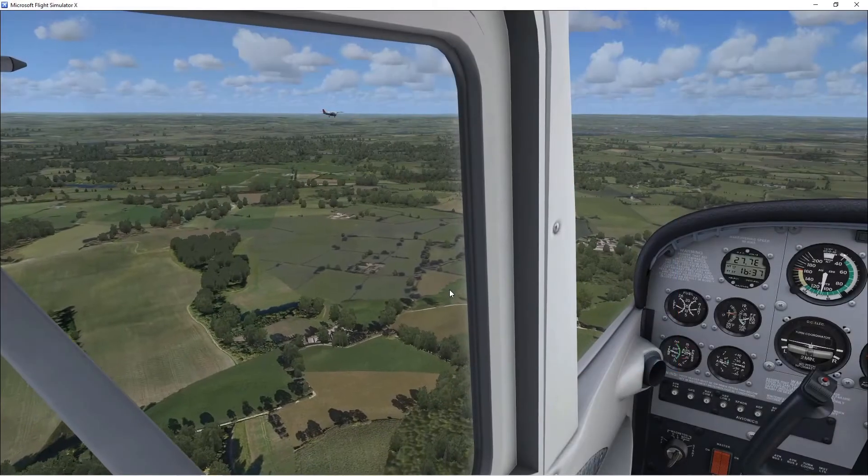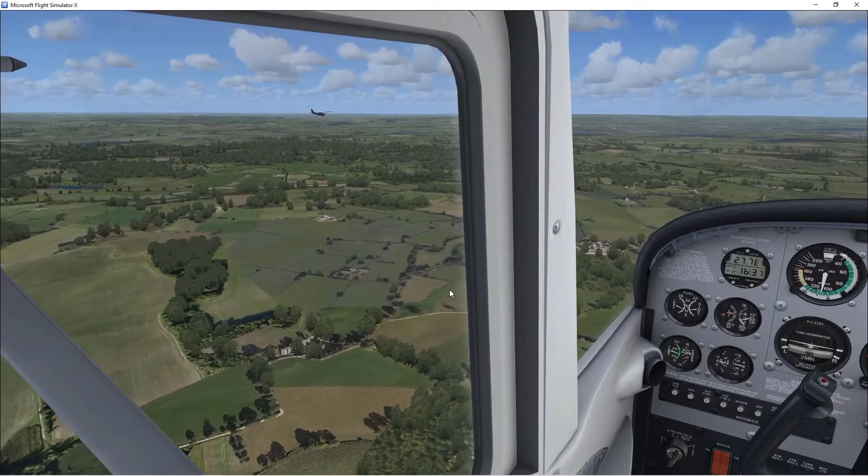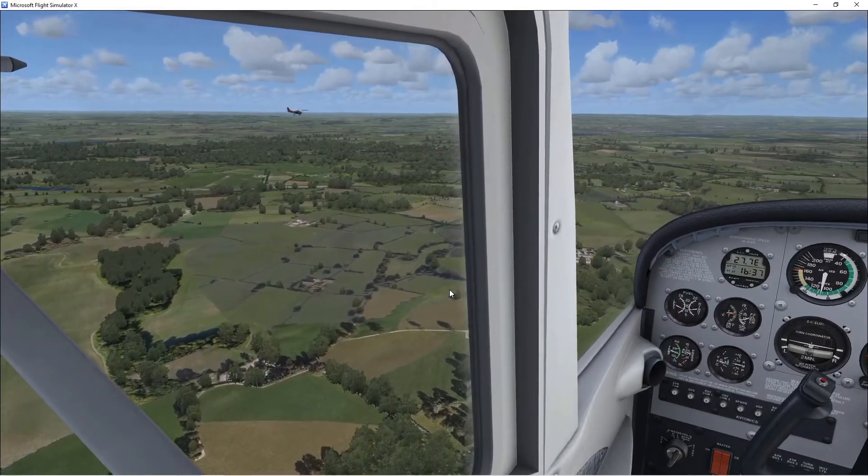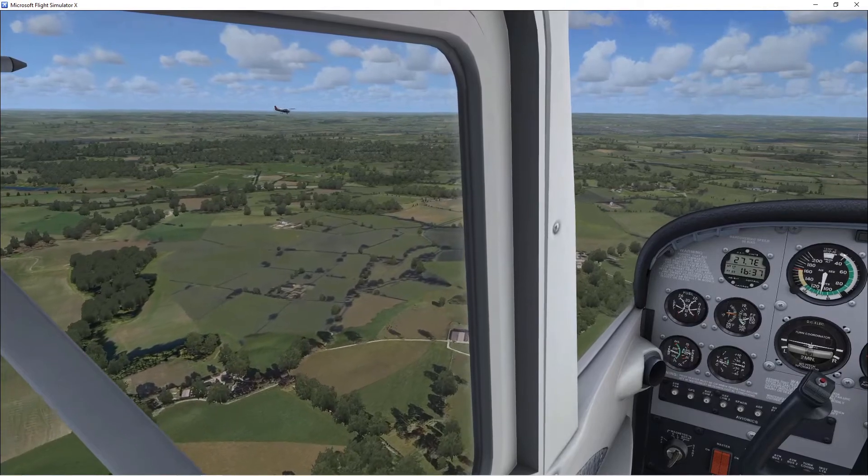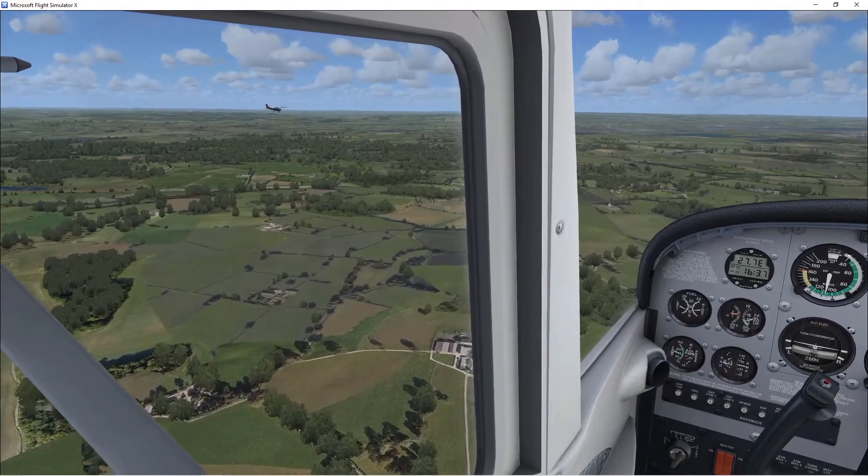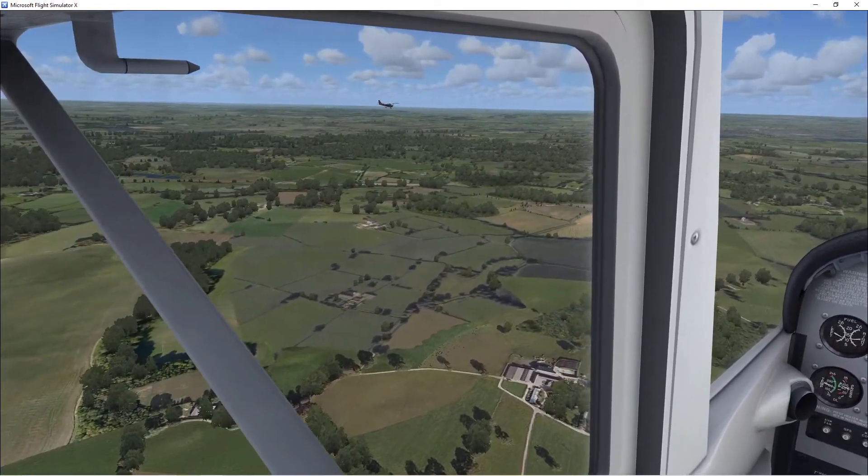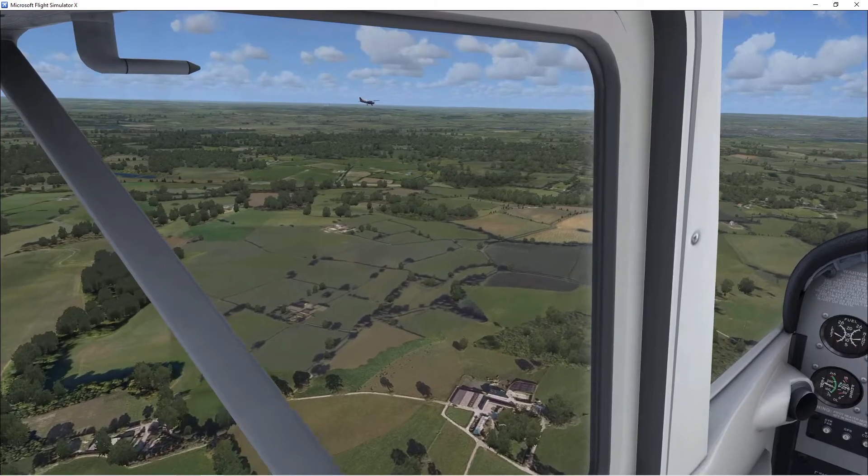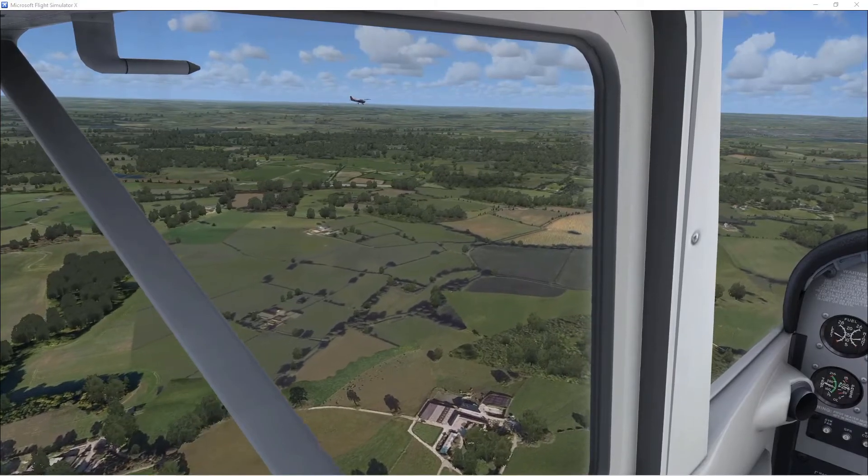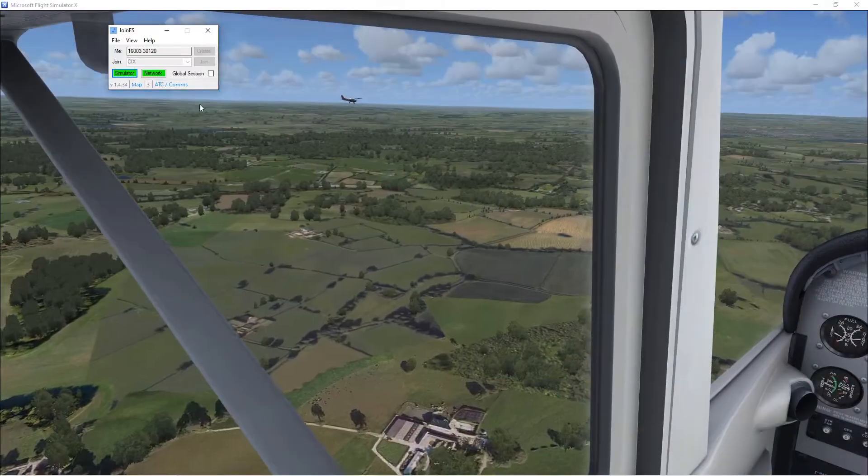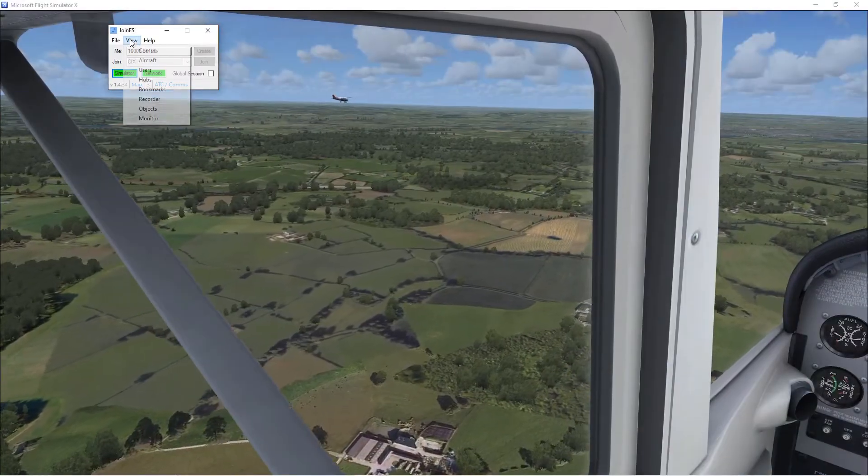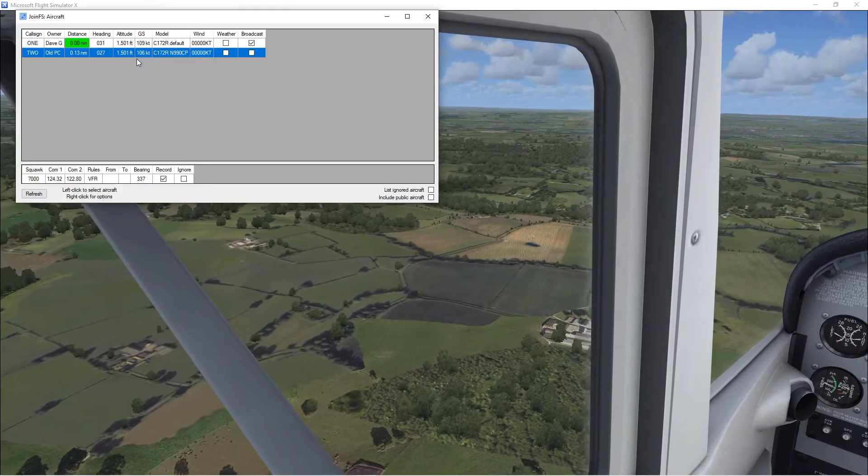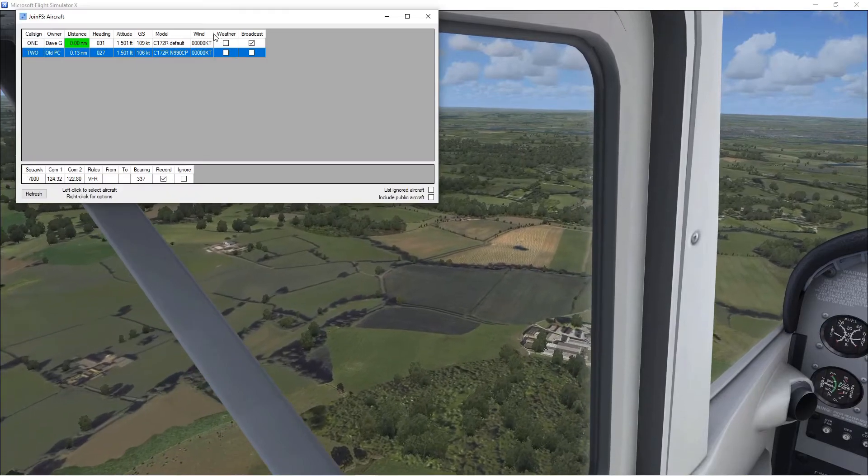Now coming up alongside him, my friend is saying how bad the weather is but we've got nice weather. So JoinFS allows you to actually copy his weather as well. So again aircraft and tick the weather box.